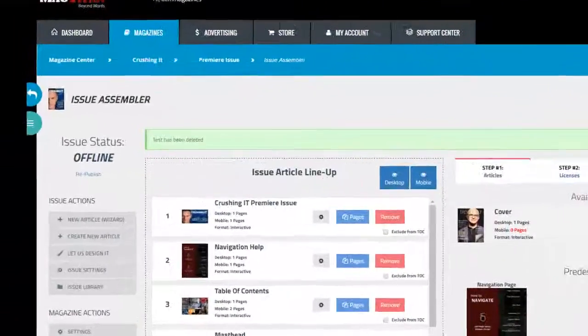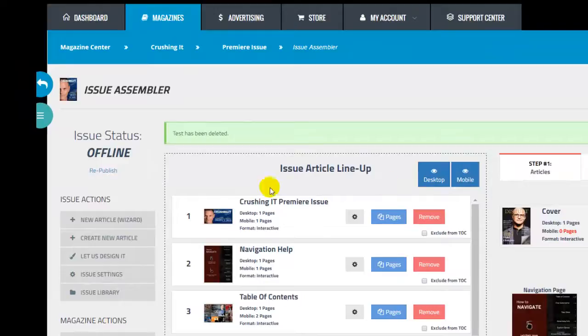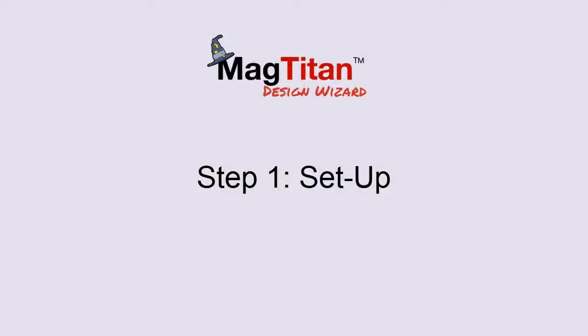To access the Design Wizard, from inside the Issue Assembler, click this button that says New Article Wizard. This will bring you to the first of two steps of the Design Wizard process, the setup.